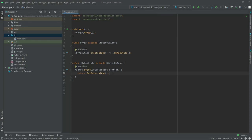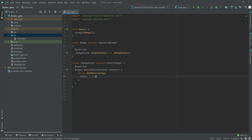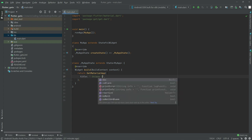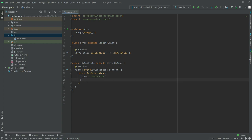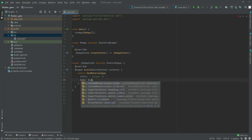In this video we will learn about unique ID in GetX. We will start right here in the GetMaterialApp, first adding a title. After this in the home we will have a scaffold widget.